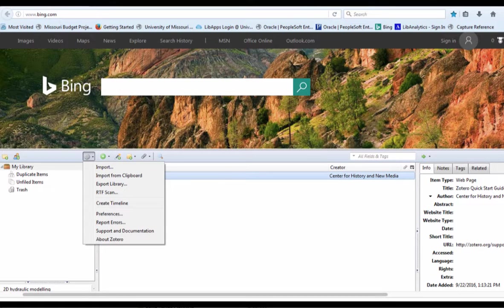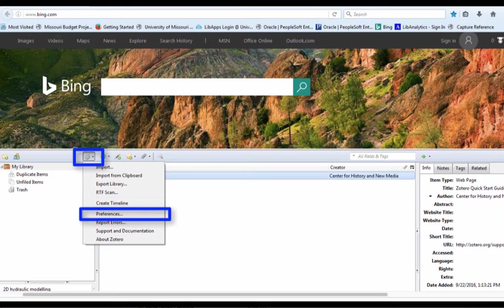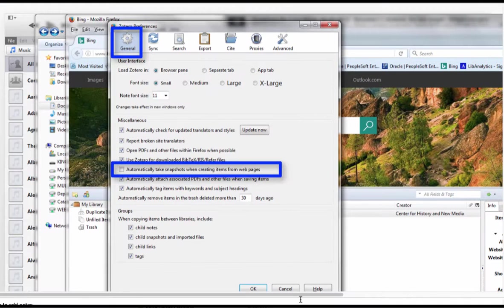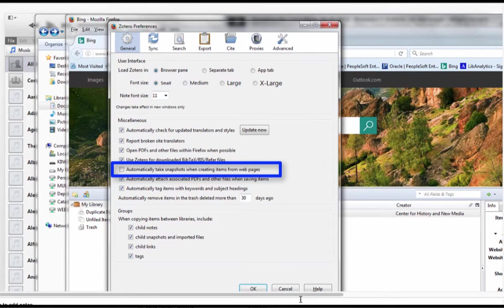Zotero opens in the bottom of the browser. Click the sprocket and then select preferences. In the general preferences, uncheck the selection automatically takes snapshots when creating items from web pages.